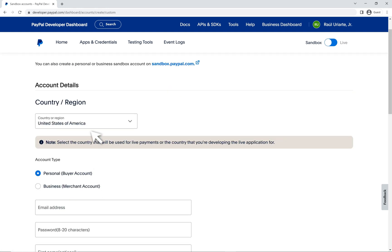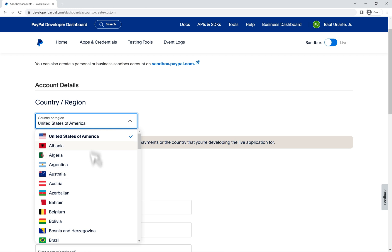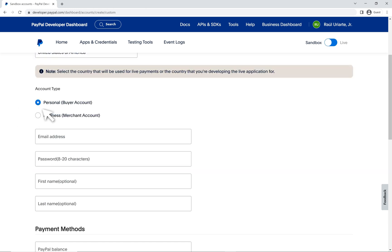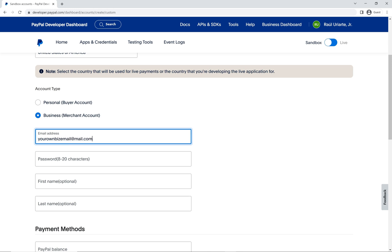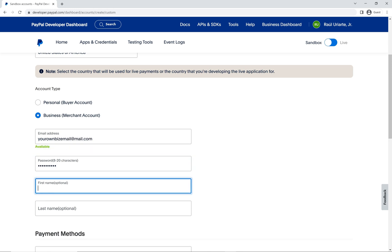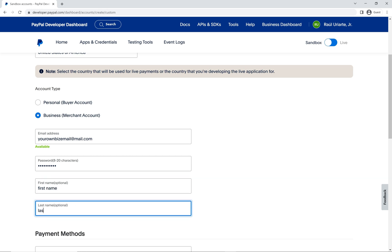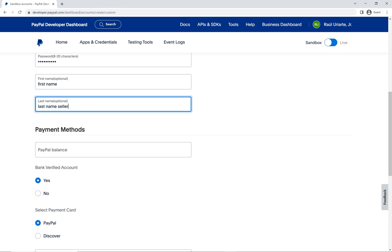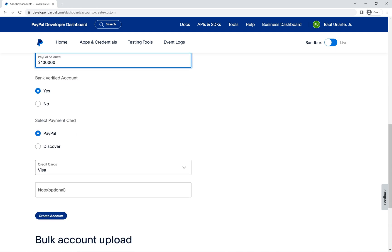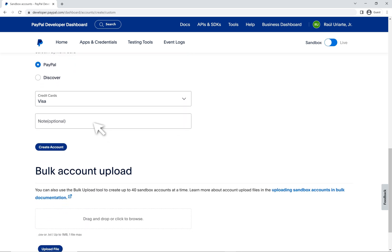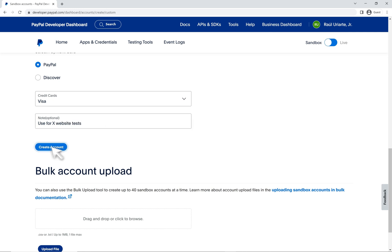Again, here we can pick which country this PayPal account can be registered in. Let's change this to business type. Here you can place your own business email, set your own password, any first name, last name. I like to add seller to identify this easier when I log in. We can decide how much funds to add to the balance, any large number here. I'll leave some defaults just as they are being verified, payment card. Here I'll write a note such as use for X or so and so website tests for an example. And that's it, create account.